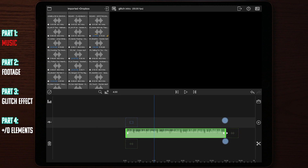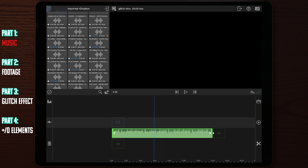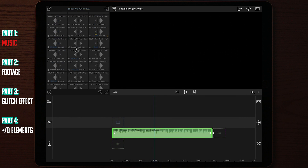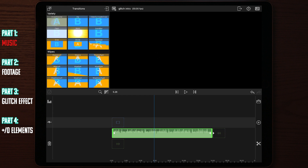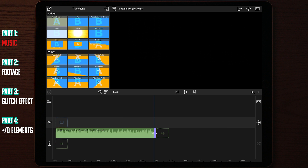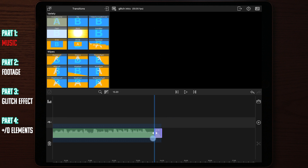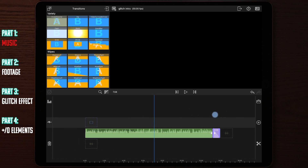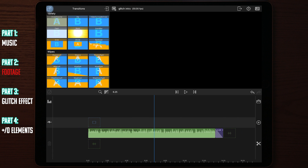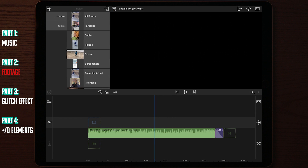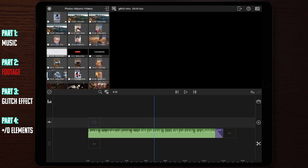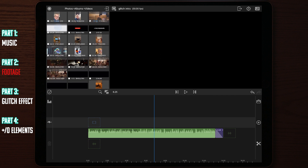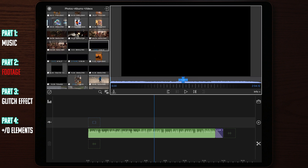Once we've trimmed down our audio file, we want to go over to LumaFusion's transitions and add a cross dissolve at the end. We want to do this right away so we don't forget it, finishing layer by layer. Once we apply the cross dissolve to the audio file, we move over to our footage layer, then go to Source, into Photos, then Videos, where we find all the video files we want to use for the intro and apply every single video clip to the timeline before moving to the next step.